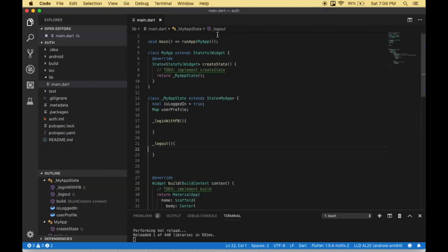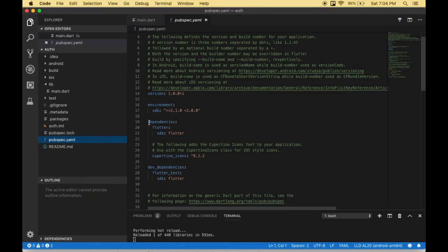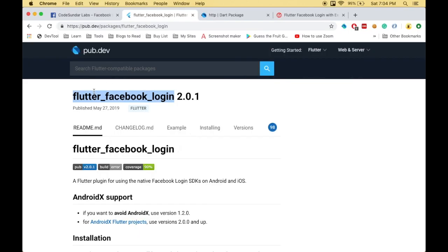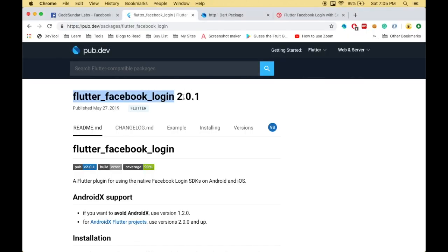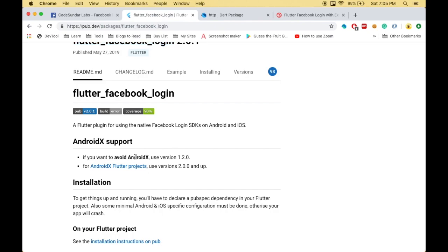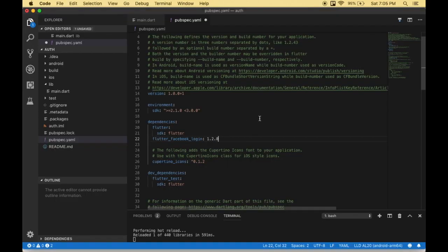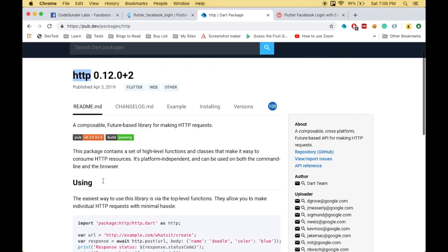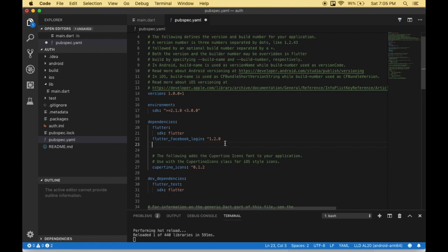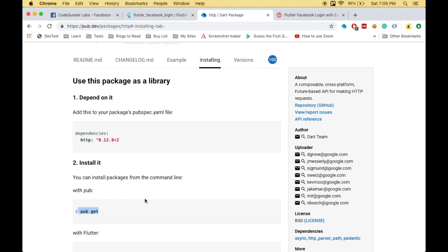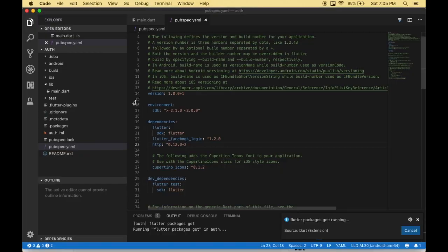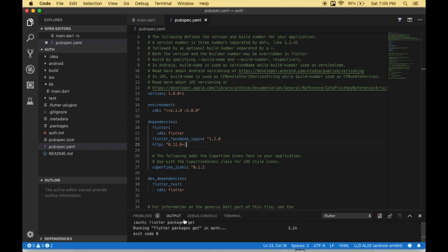First we have to declare the packages. I'm opening the pubspec.yaml file and going to the dependencies. Here I'm going to include the Facebook login. I'm going to give the version name — I'm just going to avoid AndroidX, so I need to use version 1.2.0. Then I'm going to add the HTTP package as well. Save the file, which will automatically download the packages because I'm using VS Code. Otherwise you have to execute pub get to download the dependencies. Now the dependencies have been added successfully.